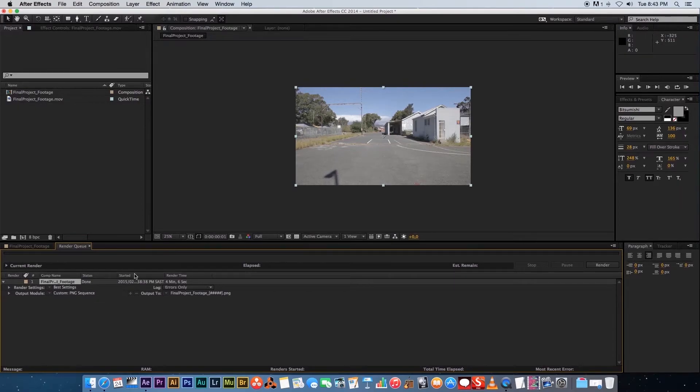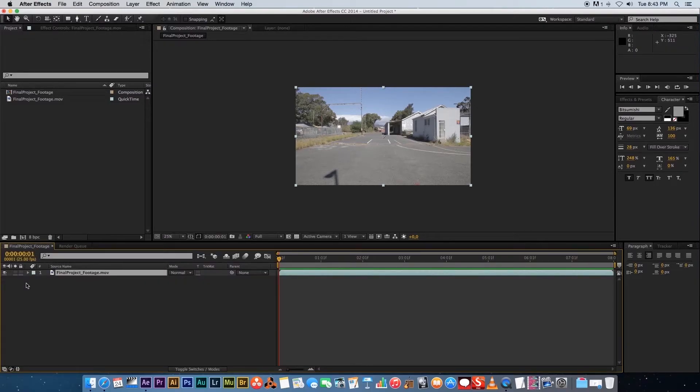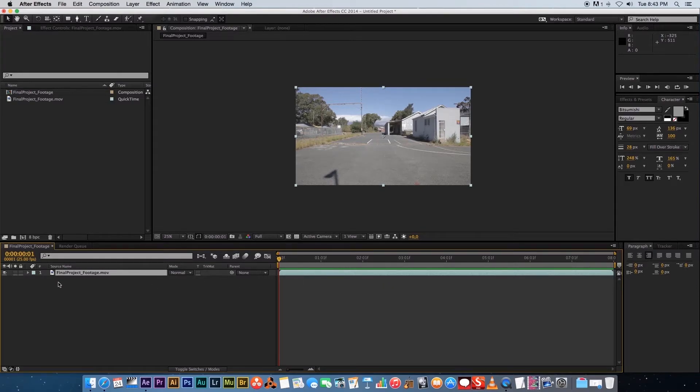Very importantly, you need to double-check that and make sure that you exported exactly the amount of frames that is actually in your shot. Go back into your composition and I'm going to quickly show you how to double-check this.